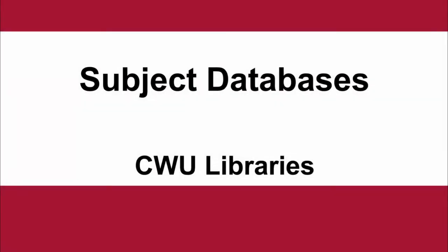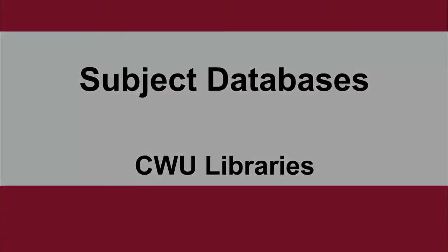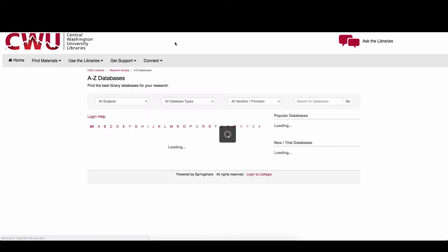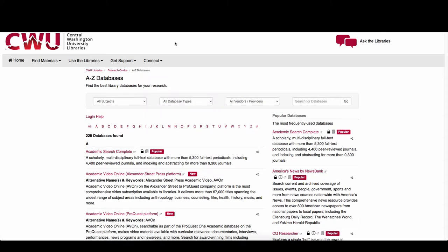This video will explain how to use the library subject databases. In OneSearch, the link to the databases is found just above the search bar. There is also a quick link on the library homepage.